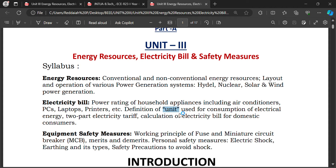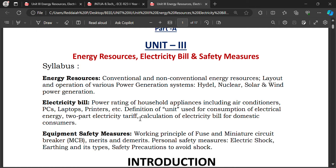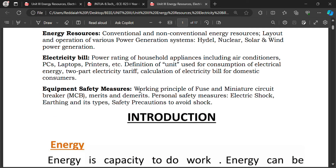Definition: one unit means one kilowatt-hour — one kilowatt of power utilized for one hour is called one unit. Tariff is the rate at which electricity is sold, that is called electric tariff — the rate at which electrical energy is consumed by customers. We will also see equipment safety measures in this chapter.